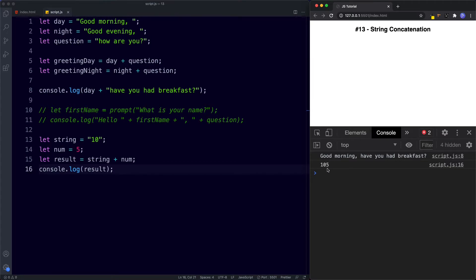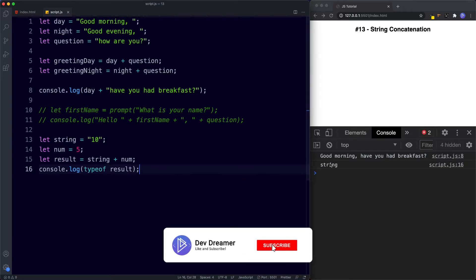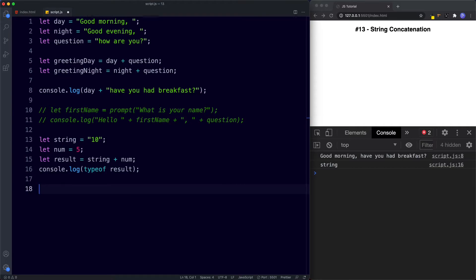The reason we get 105 is because if either operand is a string, JavaScript assumes string concatenation. We can confirm this by checking typeof result — it returns 'string.' So whenever we add a string and a number together, JavaScript assumes string concatenation, meaning the string '10' plus the number 5 gives us '105', which is a string.